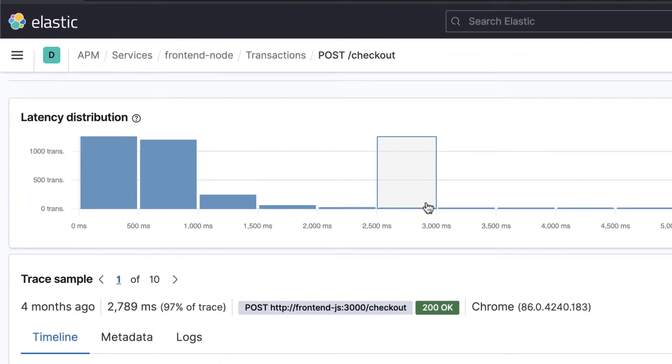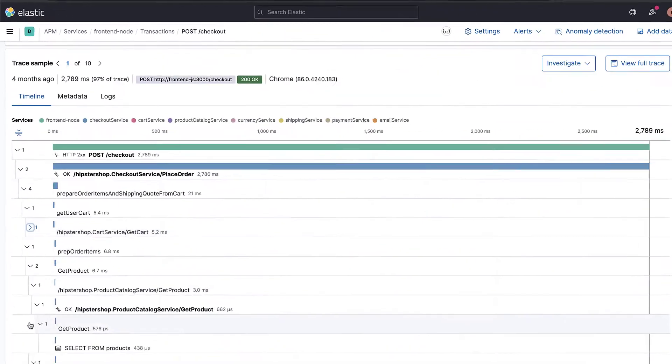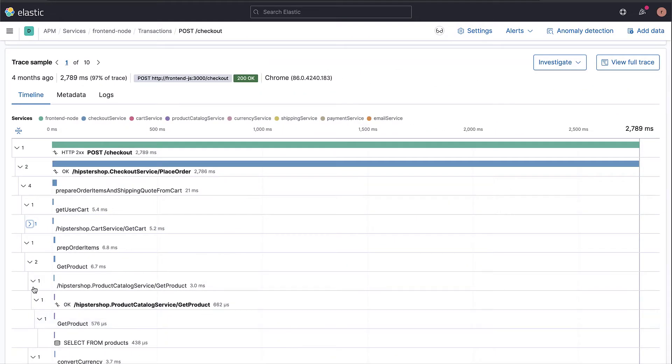If we click on the transactions that took between 2.5 and 3 seconds, we will have the details of the sample transactions that fall within the selected duration shown at the bottom.